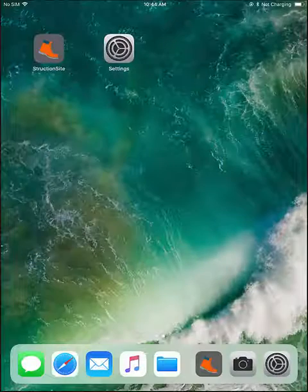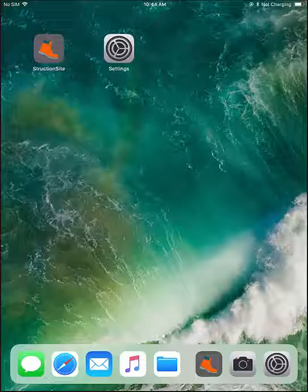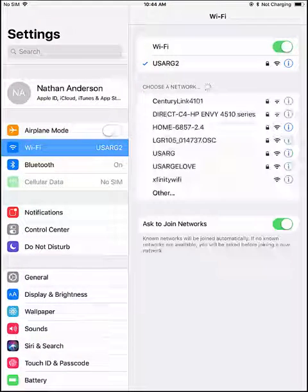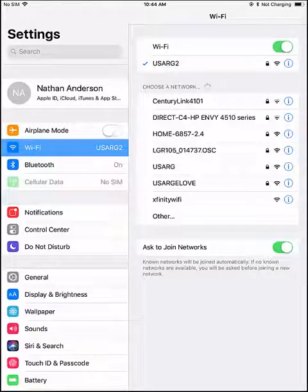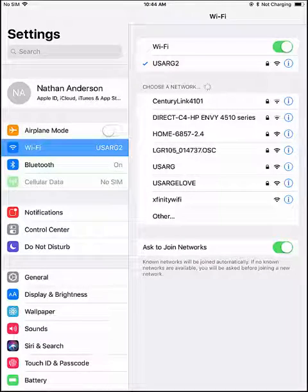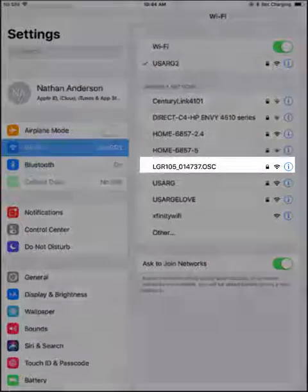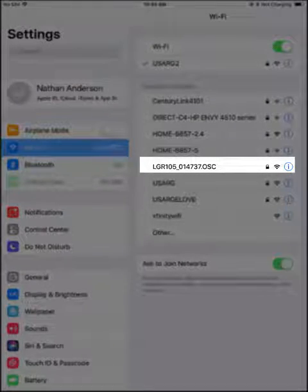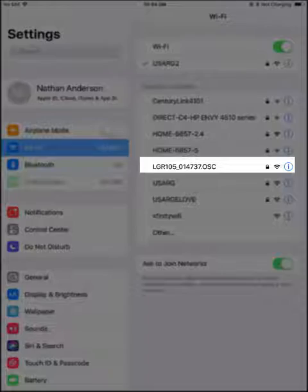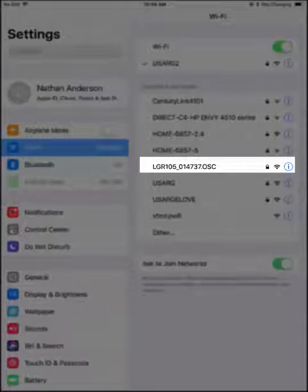Okay, once your camera is ready to be connected, you want to go to your device, go to the settings menu, and then underneath your settings menu, go to your WiFi and look for the LGR-105 network. That is the camera.